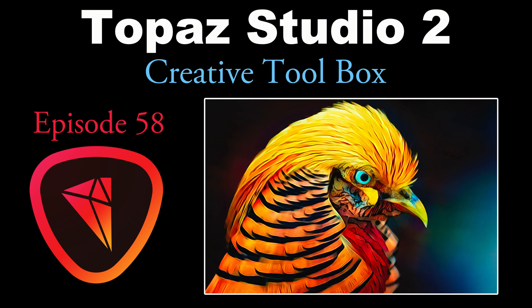Today on the Joy of Editing, I'm pulling out Topaz Studio 2, which I like to refer to as my creative toolbox. This is episode number 58. We're going to do a really cool image of a pheasant. We'll be using AI Remix a couple different times, as well as a smudge filter. I'll also be working with blend modes and some layer masking. You don't want to miss this one.